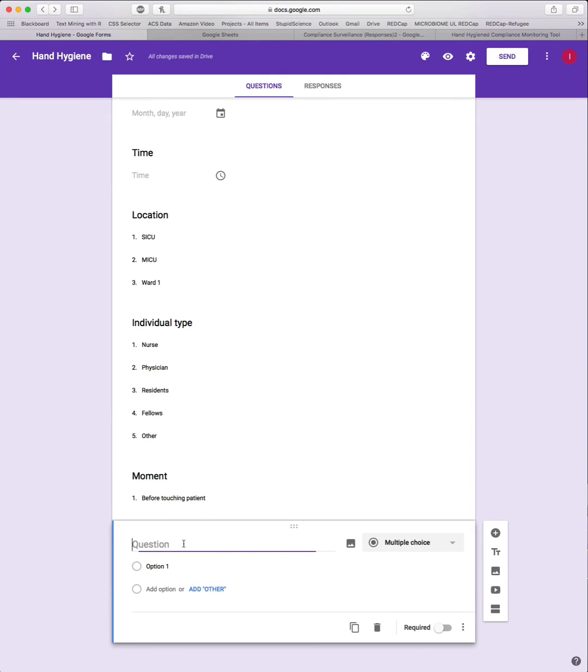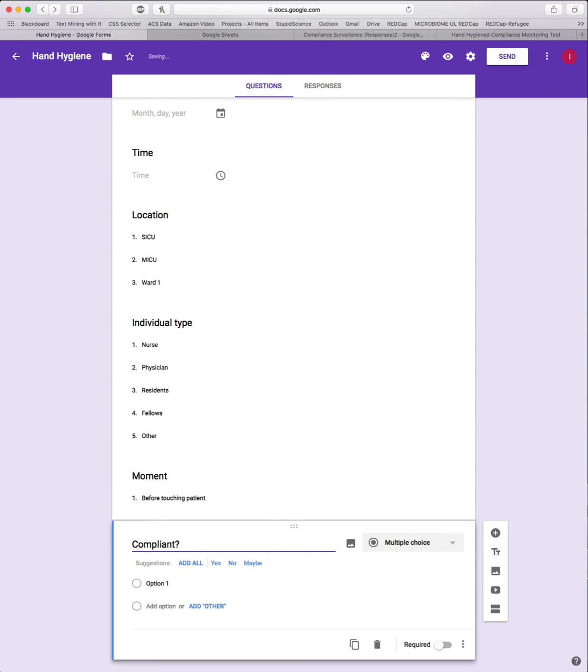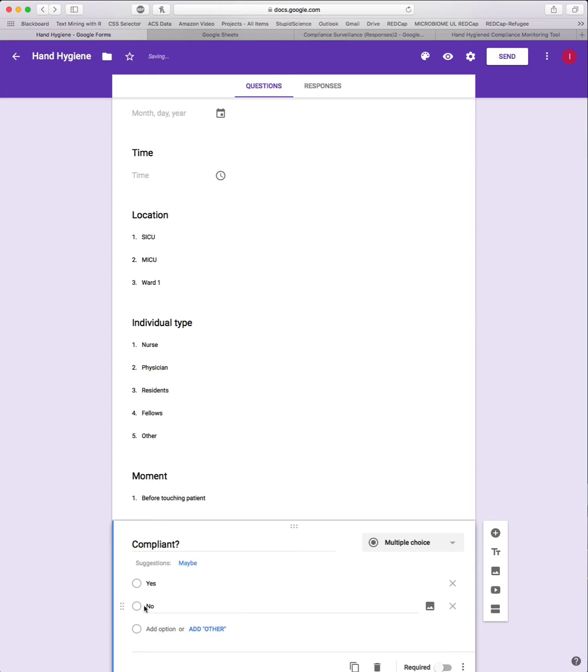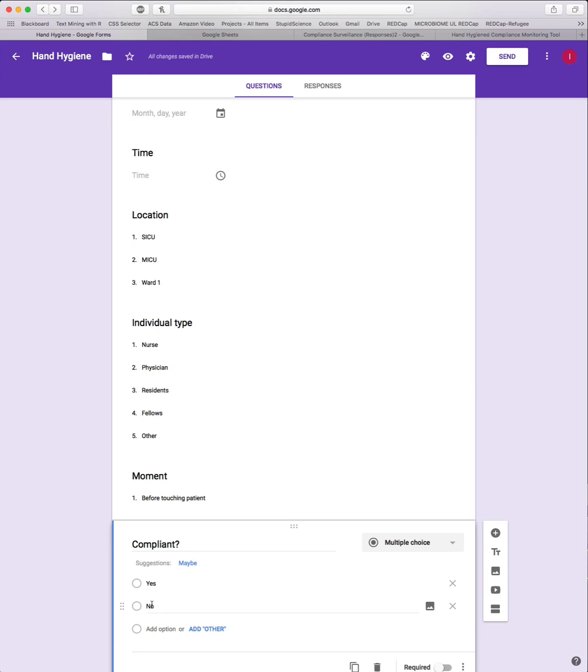One more question, and that one is going to be Compliant with a question mark at the end, capital C. This is going to be a multiple choice, and we're just going to make this a yes-no question. Google actually will often suggest yes-no, so we're going to click that and it will automatically input those there. Now we're done with our form.